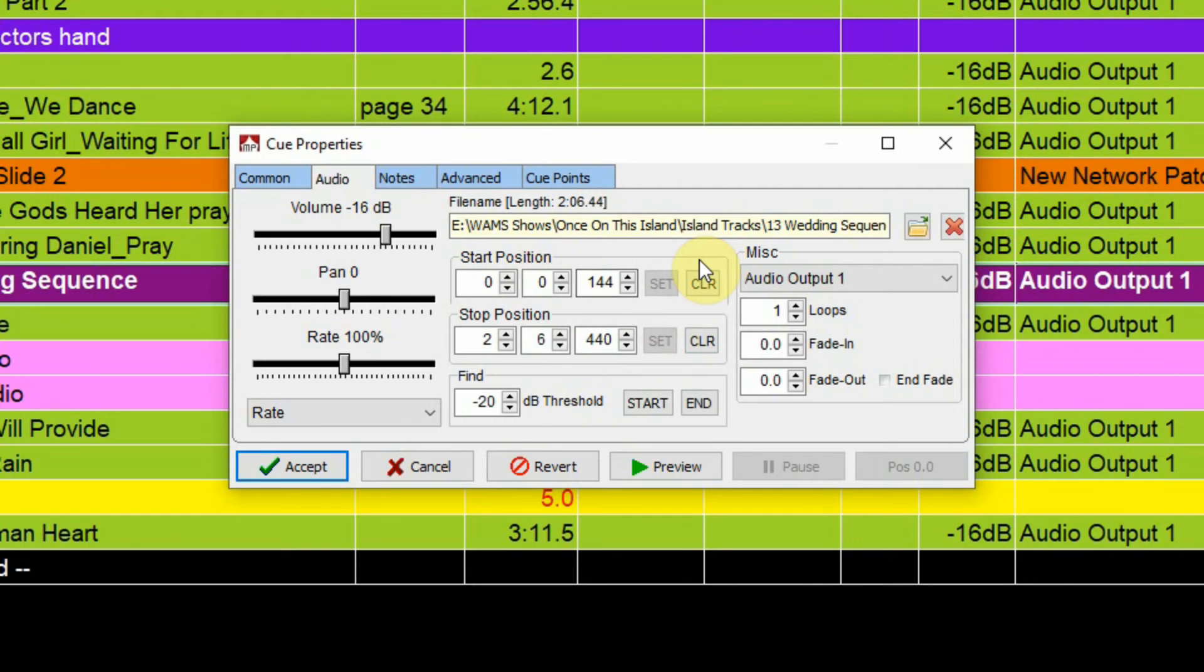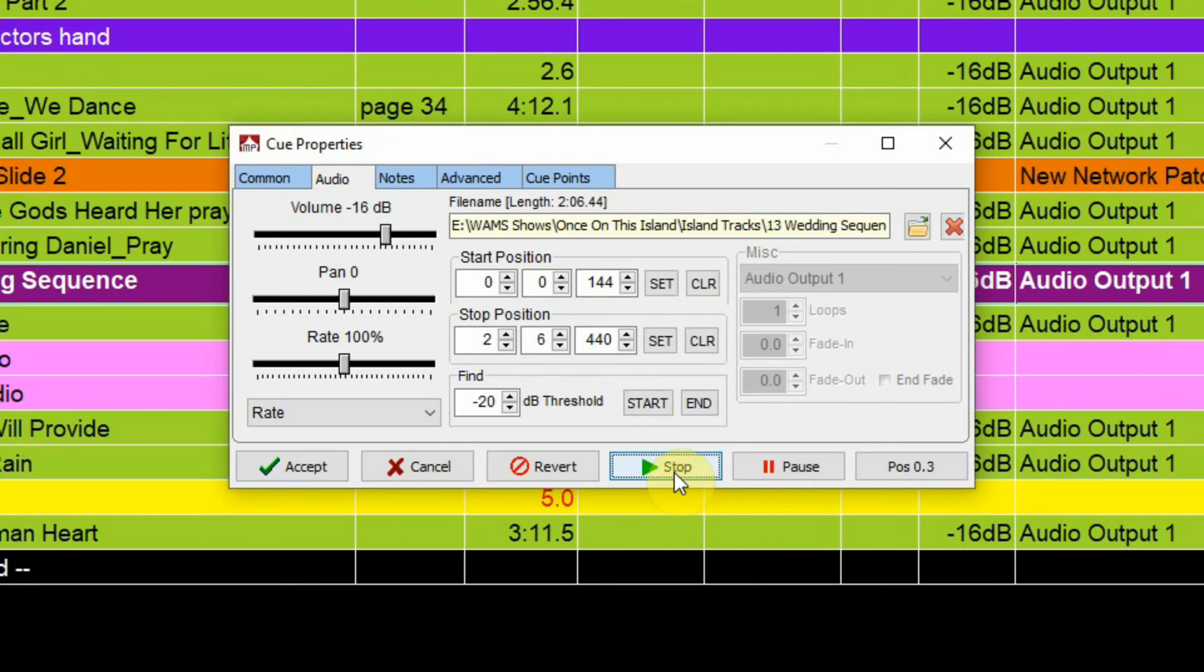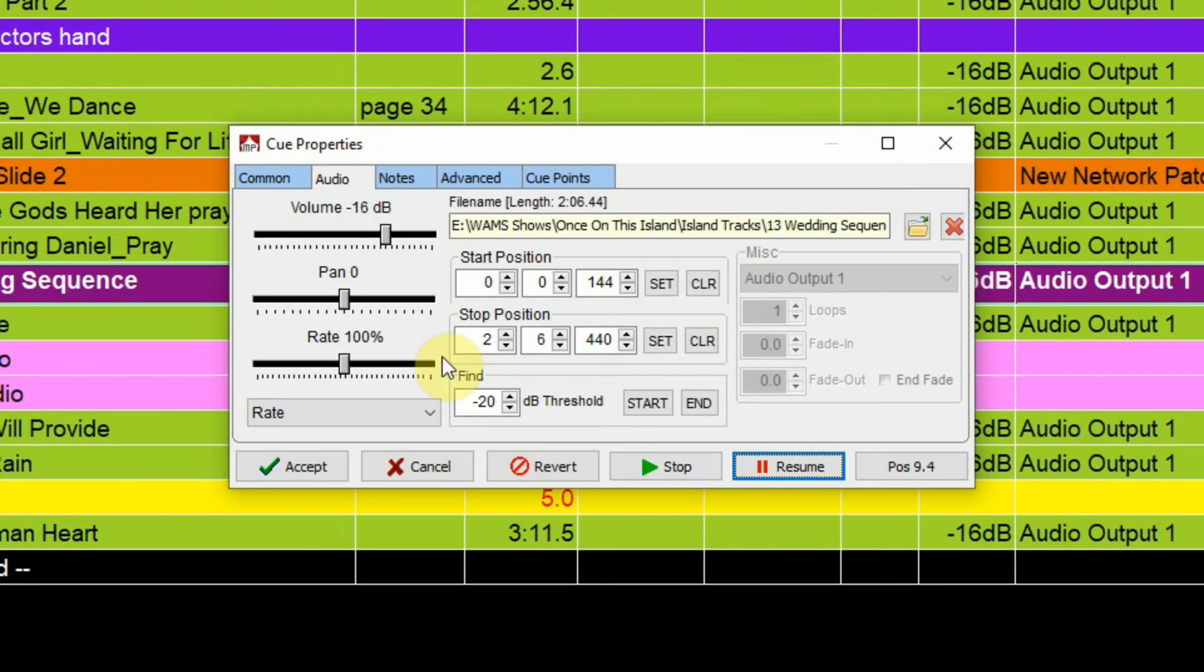Now, we can also preview this cue to hear what it sounds like. Okay, which gives you an idea, and you can kind of set the volume control up on there.